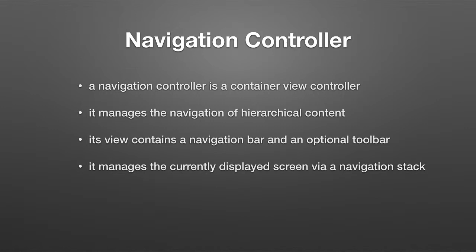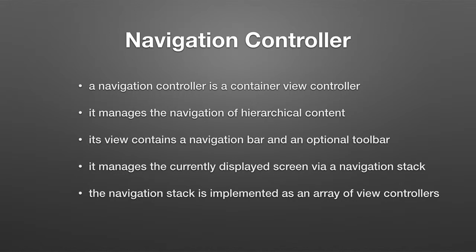What is this hierarchy? The navigation stack is implemented as an array of view controllers. So what you're doing is you're navigating through various view controllers.